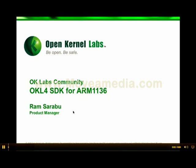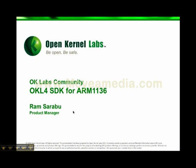Welcome to Open Kernel Labs Community Wiki. My name is Ram Sarabu and I work as a product manager at Open Kernel Labs. In this video I'm going to walk you through a tutorial on how to install OKL4 SDK and run it on an ARM 1136 simulator.